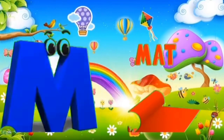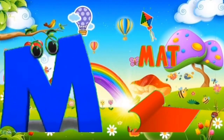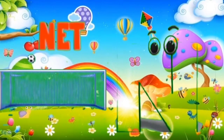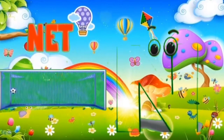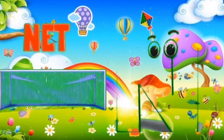M is for mat. M, M, mat. N is for net. N, N, net.